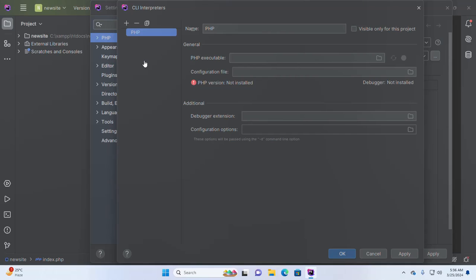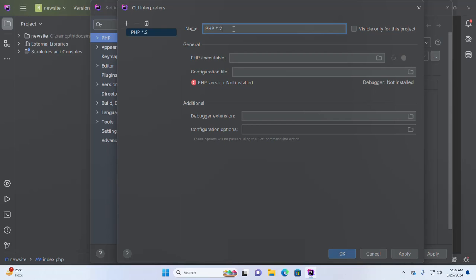Select other location and then enter the name of this interpreter. I am going to name it PHP 8.2, and then browse the PHP executable file.